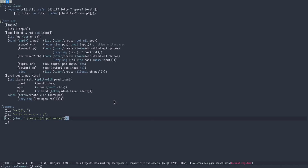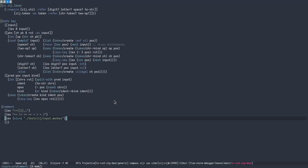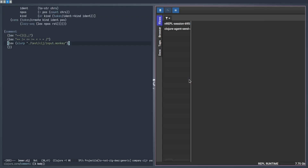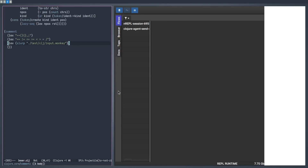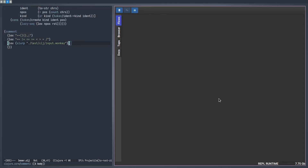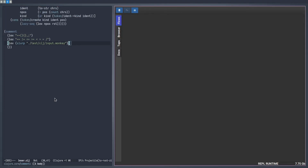Now let's use some more tools to look into that function. I'll be using the FlowStorm debugger for looking at the flow of our function as an example, but there are many other ways to explore a Clojure process. I'll not be going into setup here — take a look at the user guide for it. Now let's call our Lex function again.